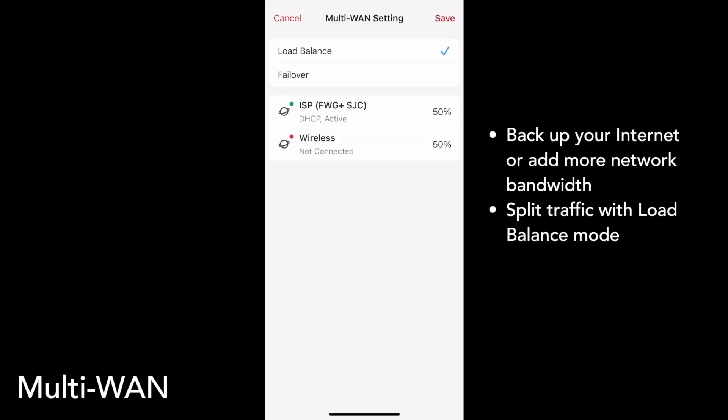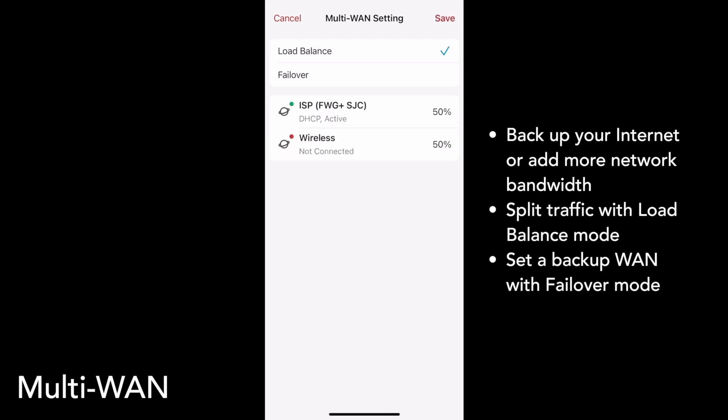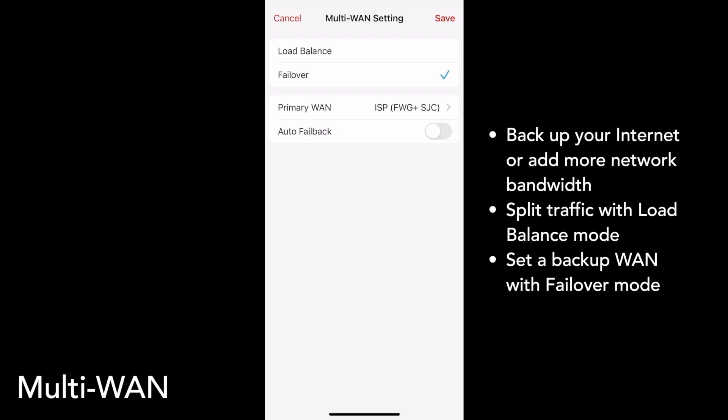In Load Balance mode, you can select how much of your traffic gets routed to each connection. In Failover mode, you can assign a primary WAN and a backup WAN.